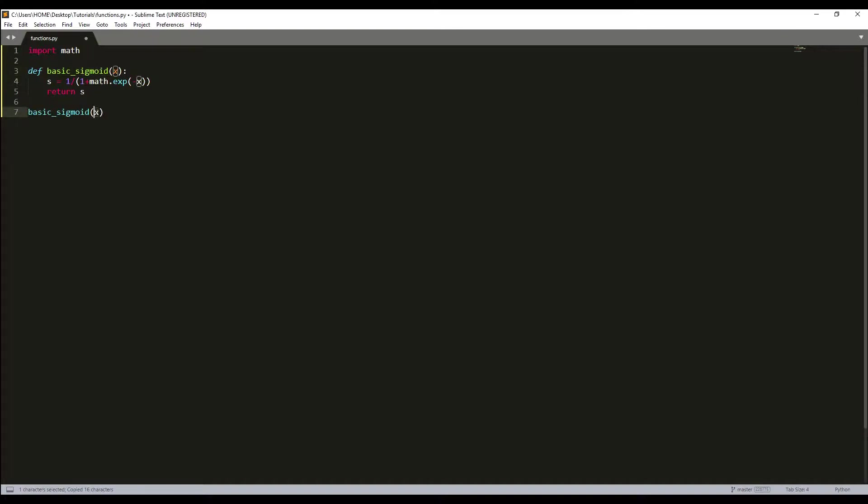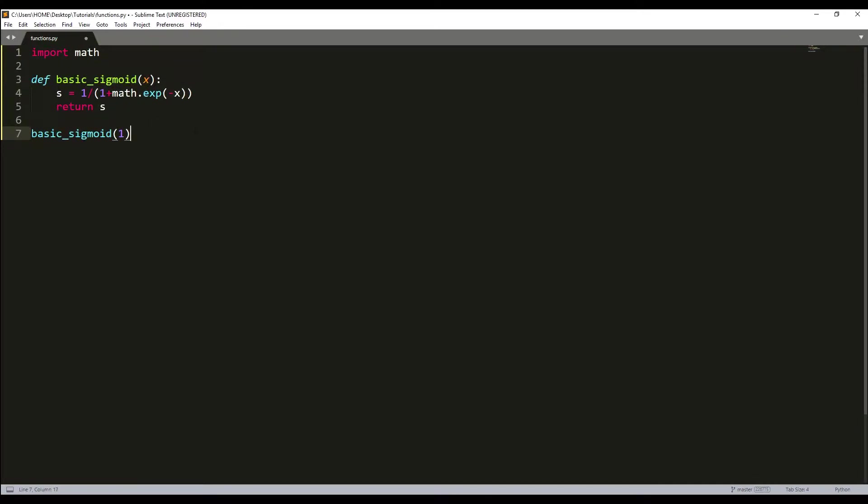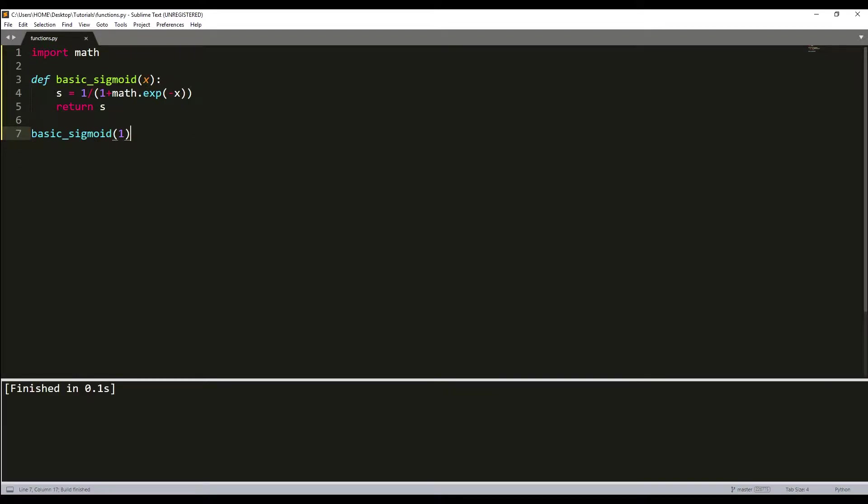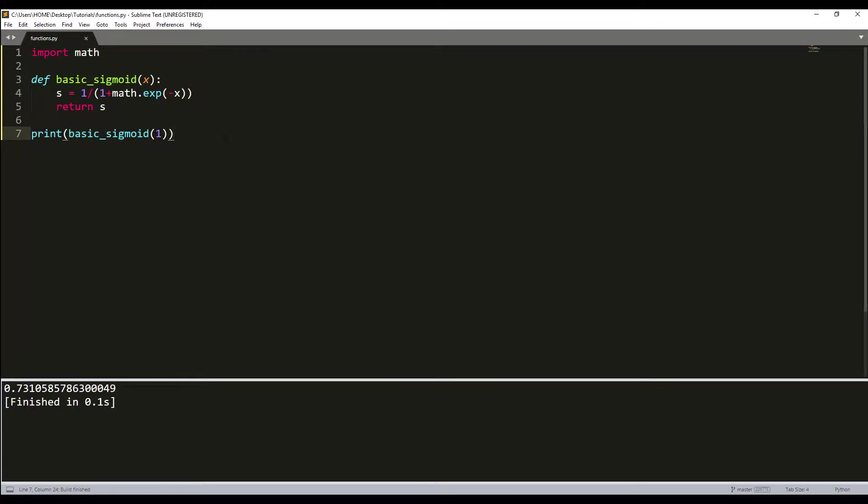To test this function, we can try to call this with 1. I'll zoom it in. I'll need to write print(basic_sigmoid(1)), and as you can see it gave us a number.